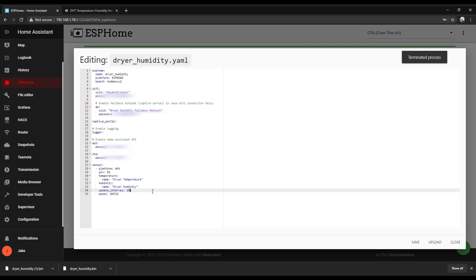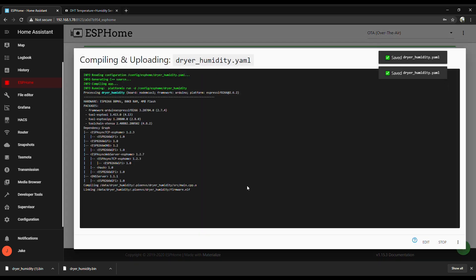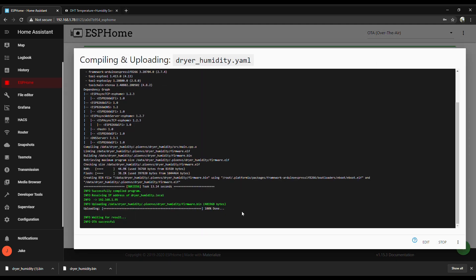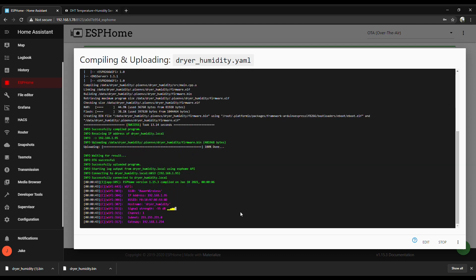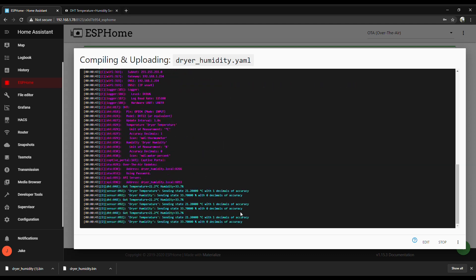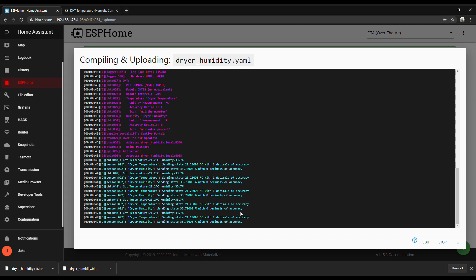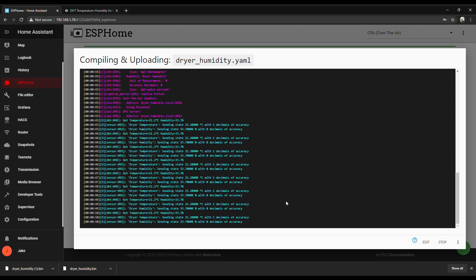Let's say that refresh interval is too slow for you. All you got to do is go in there and change it and then re-upload it again. That's better. Well, every second might be a little excessive, but you get the point.